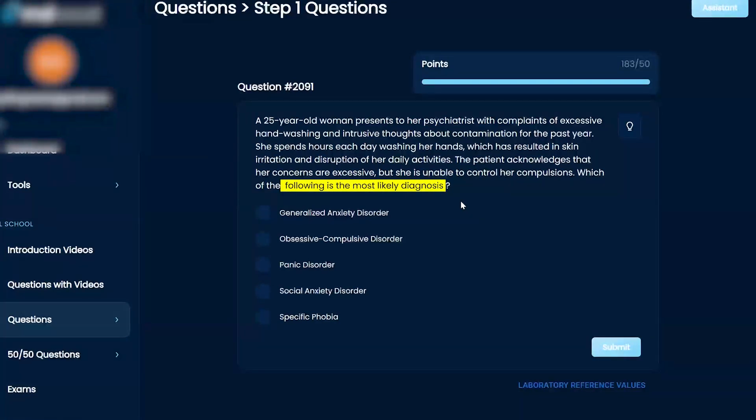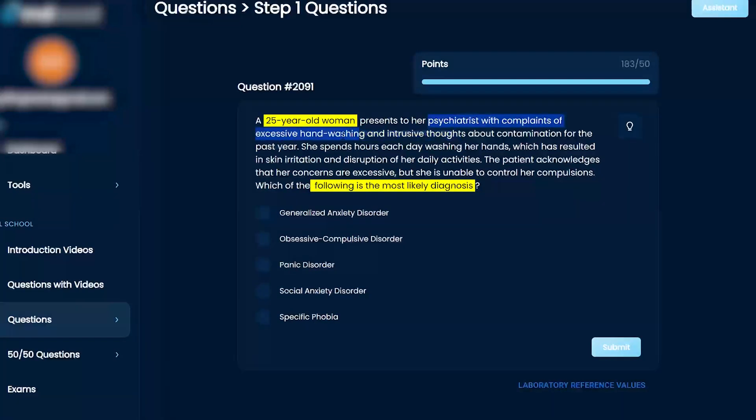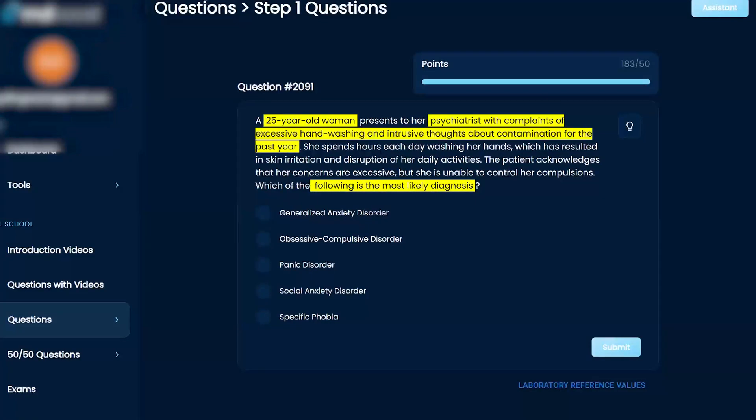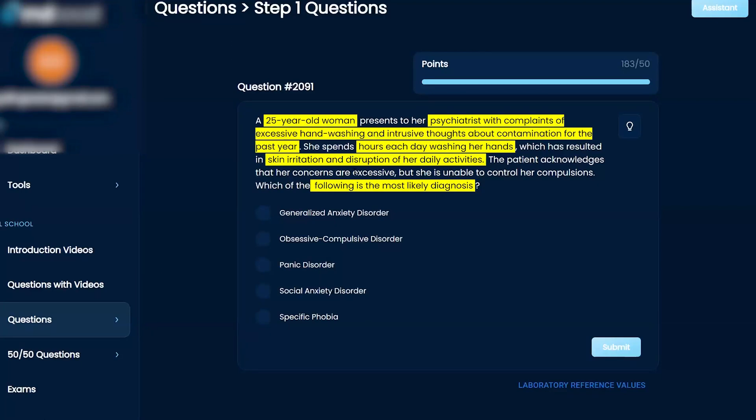A 25-year-old woman presents to her psychiatrist with complaints of excessive hand washing and intrusive thoughts about contamination for the past year. She spends hours each day washing her hands, which has resulted in skin irritation and disruption in her daily activities. The patient acknowledges that her concerns are excessive, but she is unable to control her compulsions.